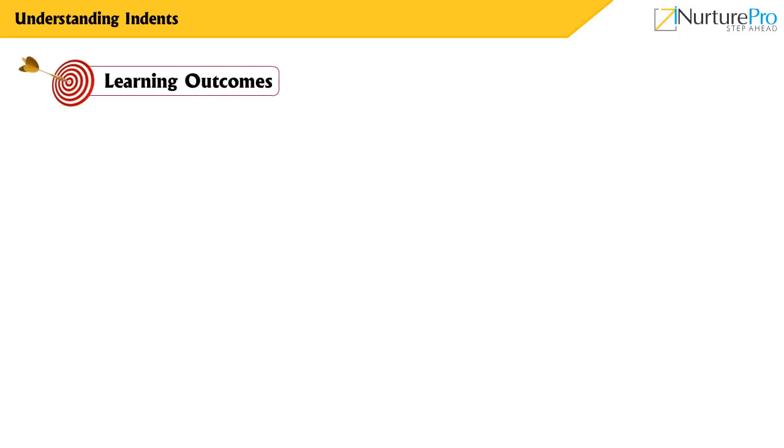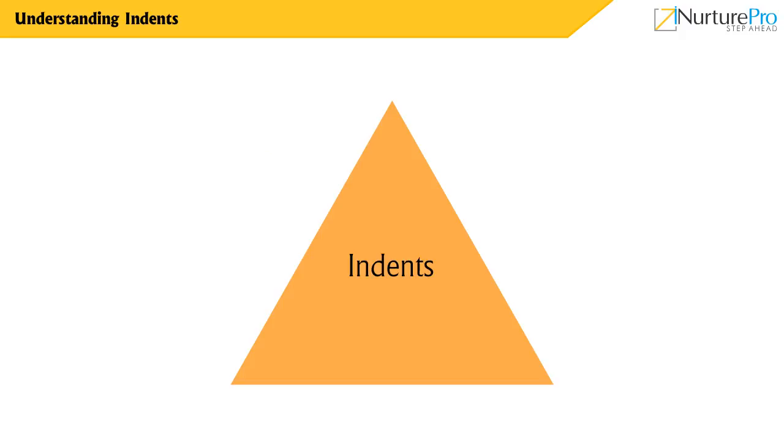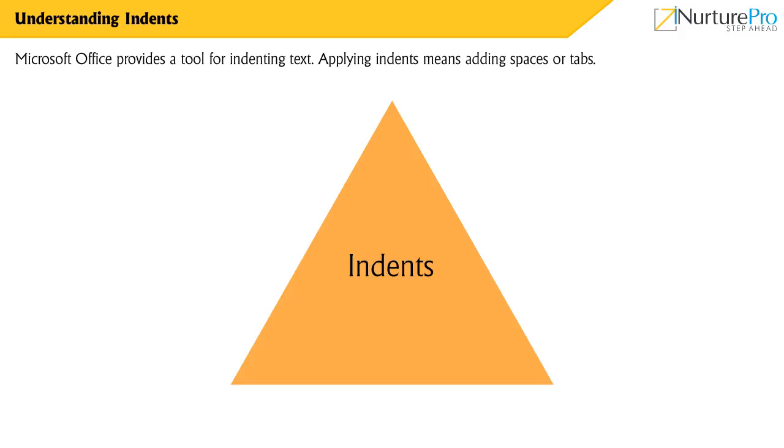At the end of this video, you will be able to understand indents. Microsoft Office provides a tool for indenting text.